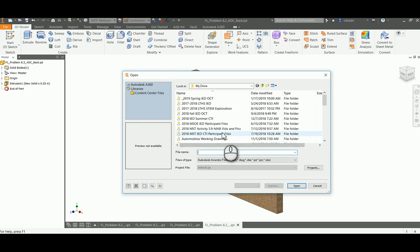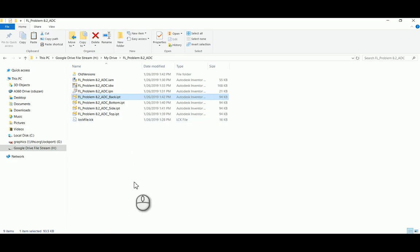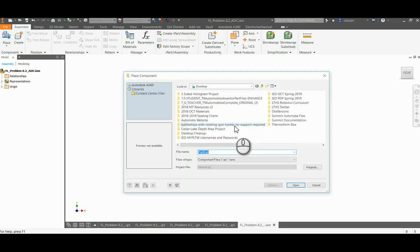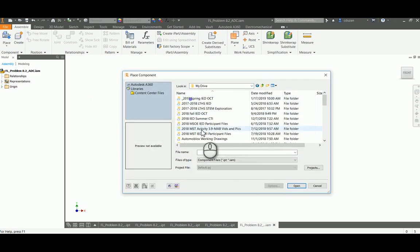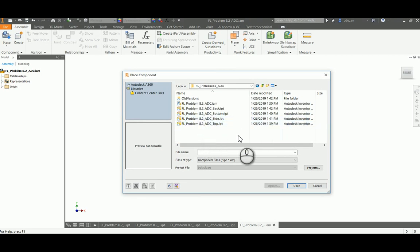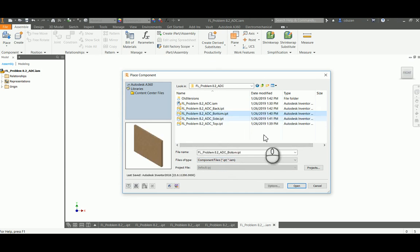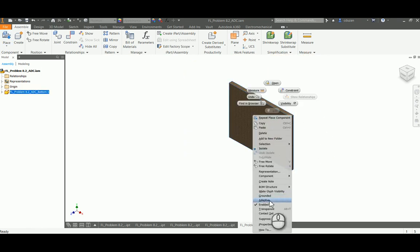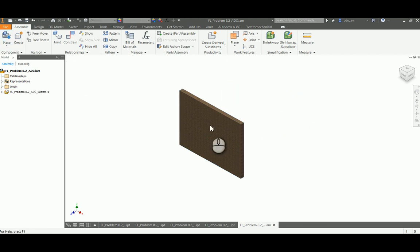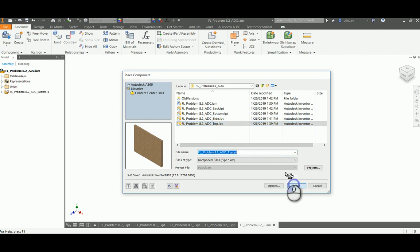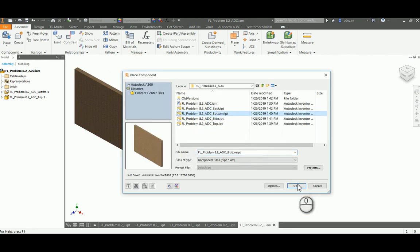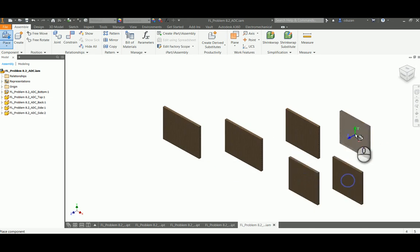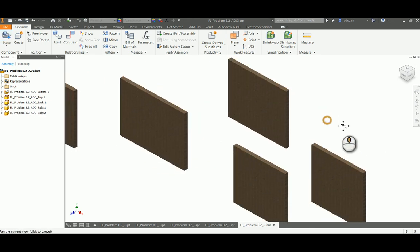We're going to jump into Inventor and fast forward a little bit to take a look at the IAM. I'll show you a couple problems that might come with the IAM. I'm in my IAM environment, I'll go to Place and navigate to the folder where I saved all my stuff. I can see all my IPTs. I'll bring in my bottom IPT, open it and drop it in. The first part that comes in we always have to remember to ground. Now I'll place in my top, my back, and my side — and I need duplicates of that, two sides.